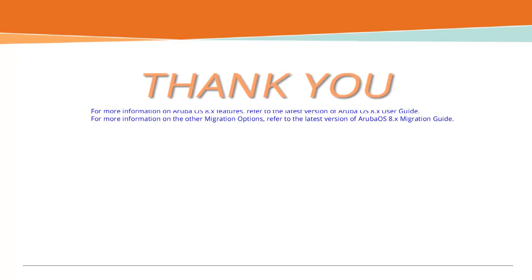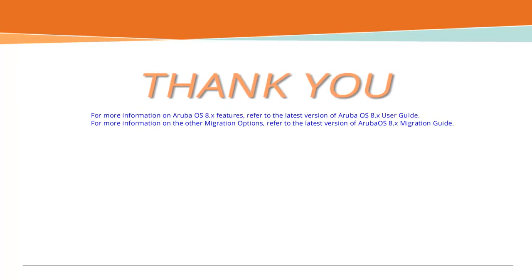For more information on ArubaOS 8.x features, refer to the latest version of ArubaOS 8.x user guide. For more information on the other migration options, refer to the latest version of ArubaOS 8.x migration guide.